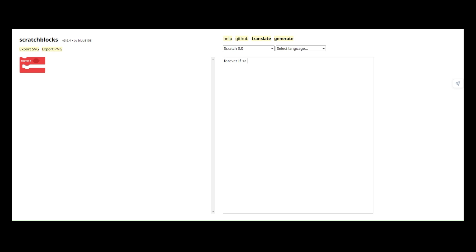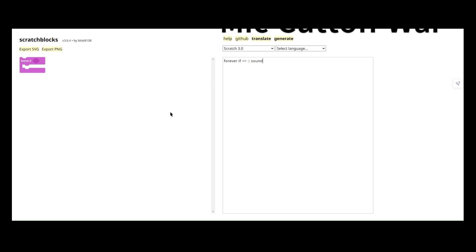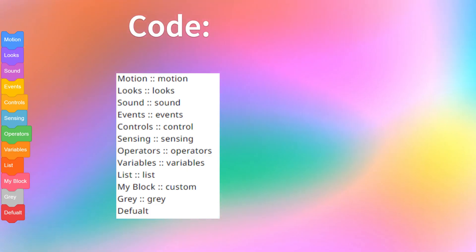And if you add in these, and if you add in two of these, put a space, you can make it change colors. Like, motion is blue, looks is purple, sound is pink, and so on and so on.